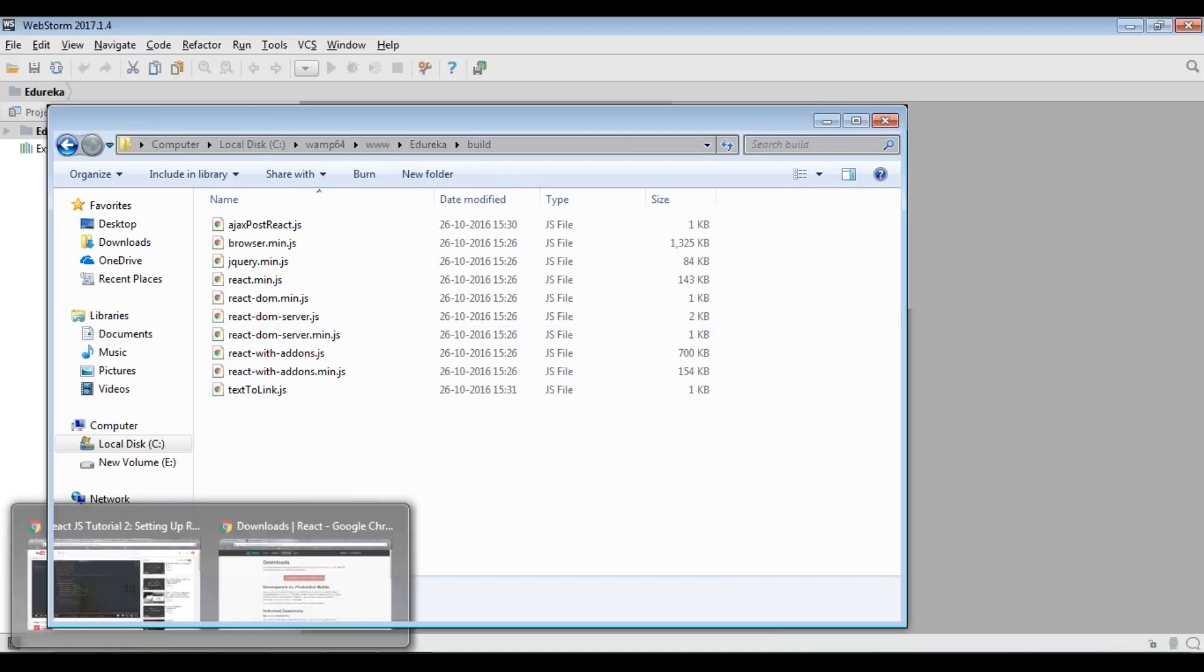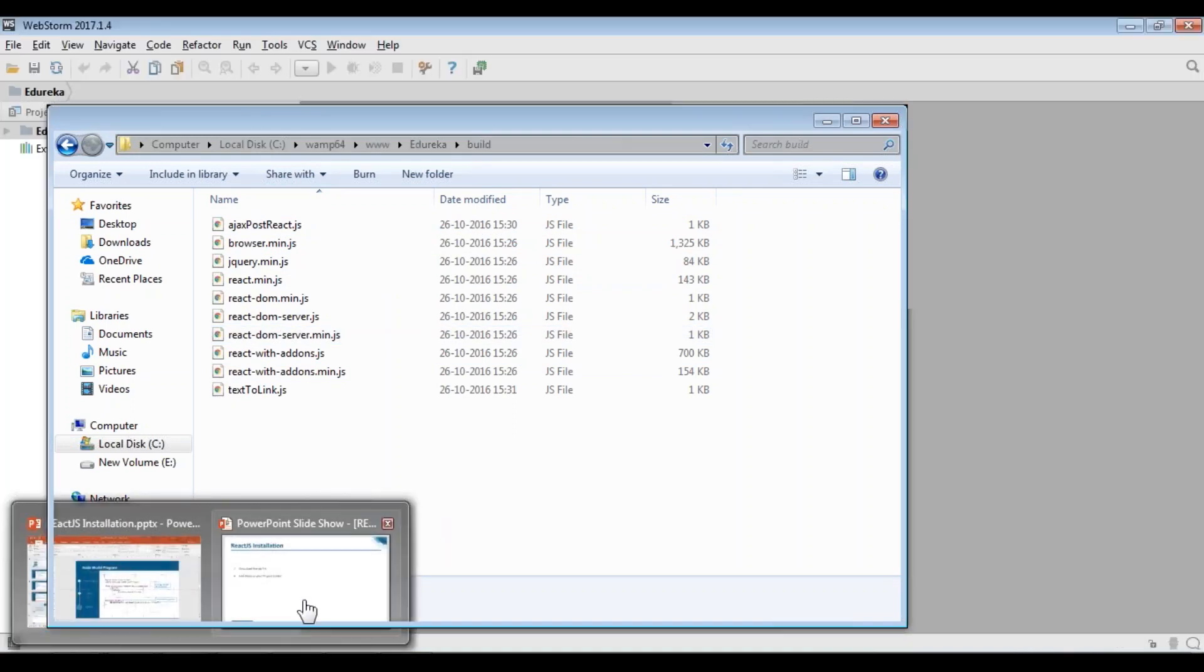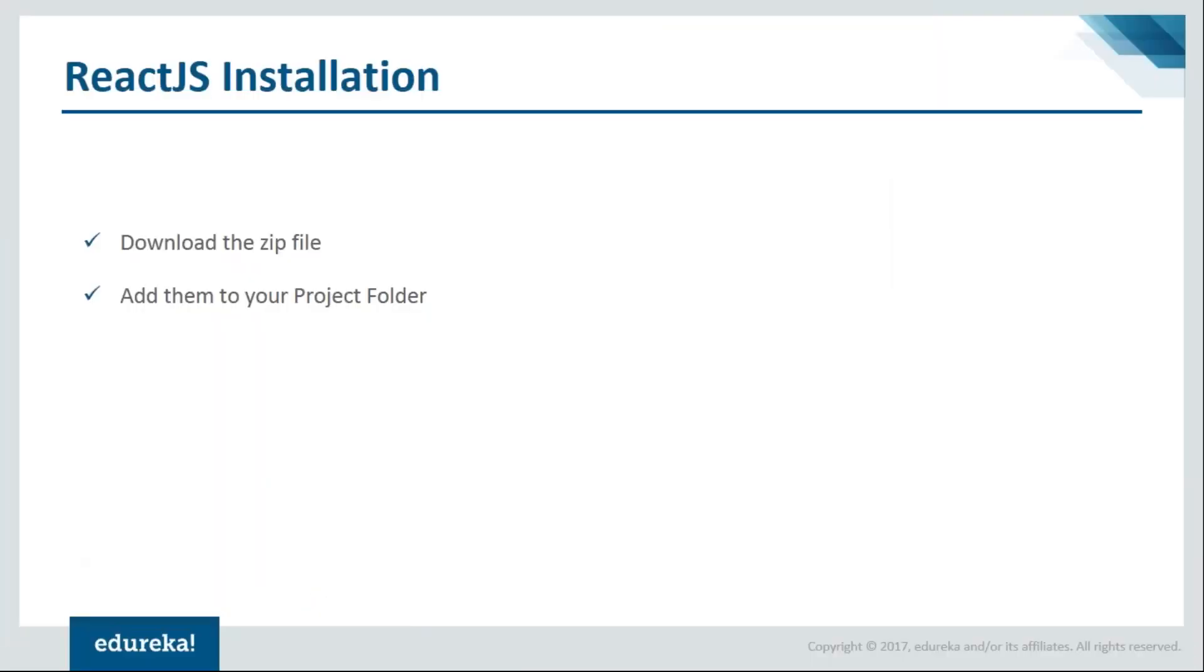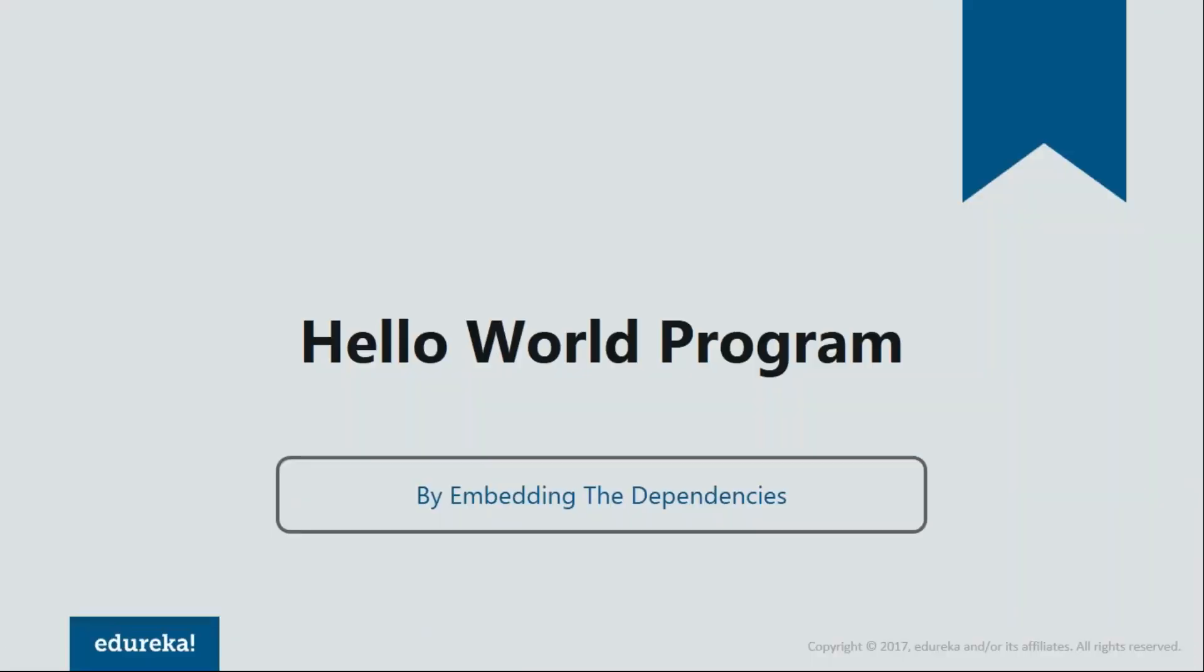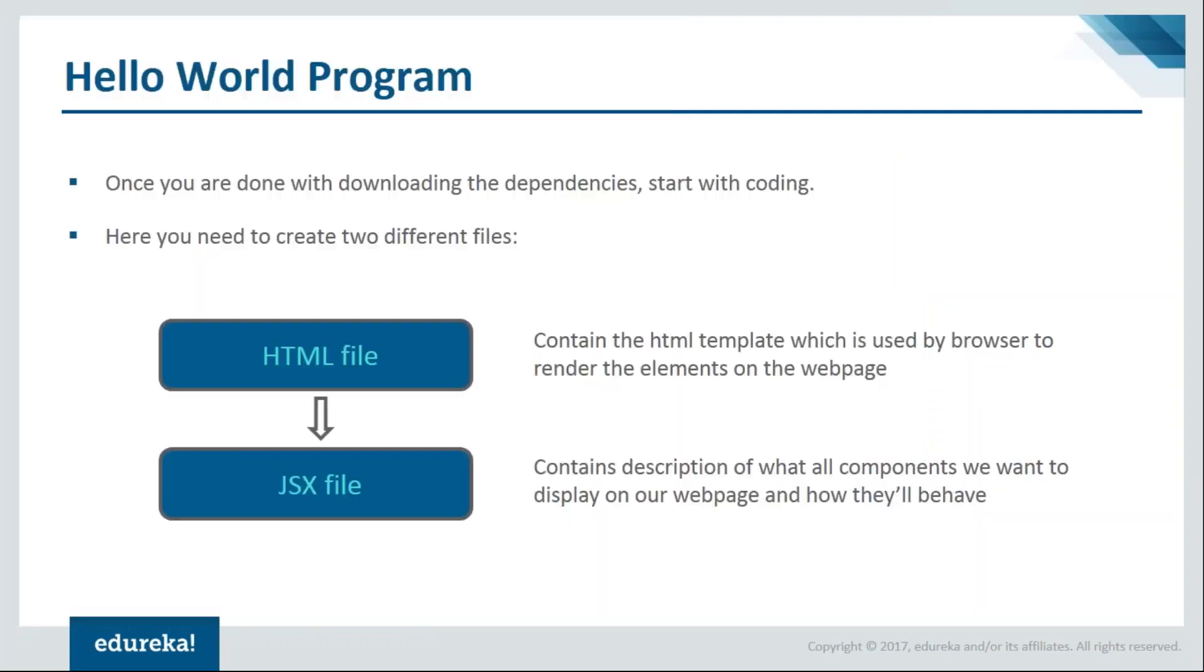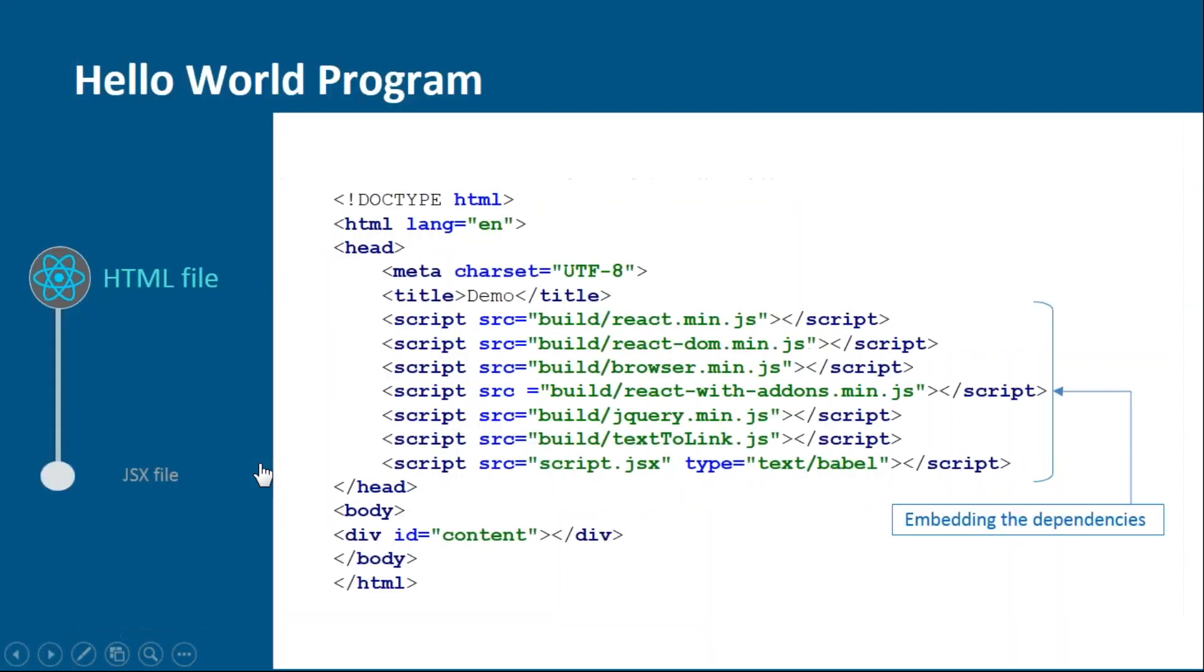Let's go to the PPT and see how the programs are created. For the program you'll need one HTML file and one JSX file. In this HTML file, you have to explicitly add all the dependencies, unlike the previous file which we created by npm. In that, everything was done implicitly by npm itself.